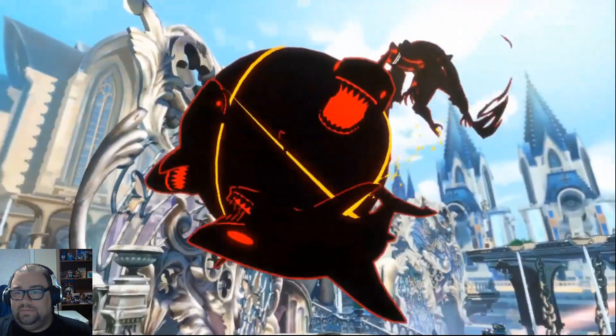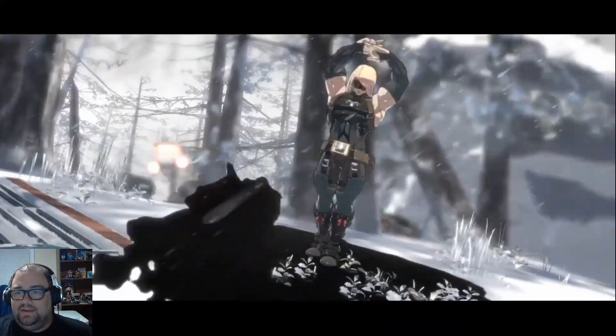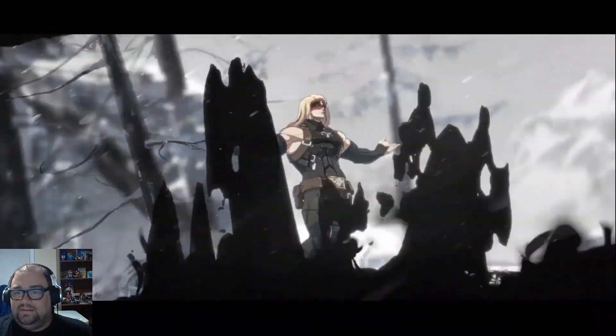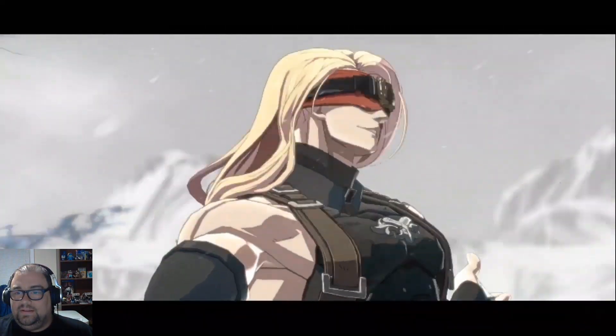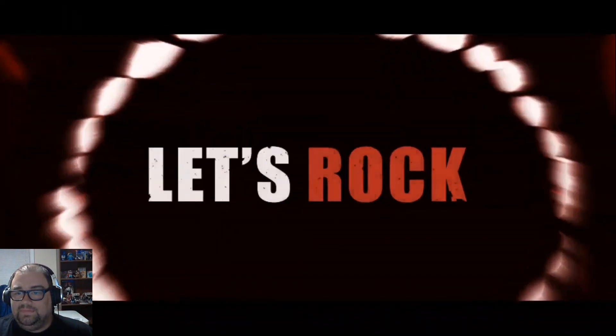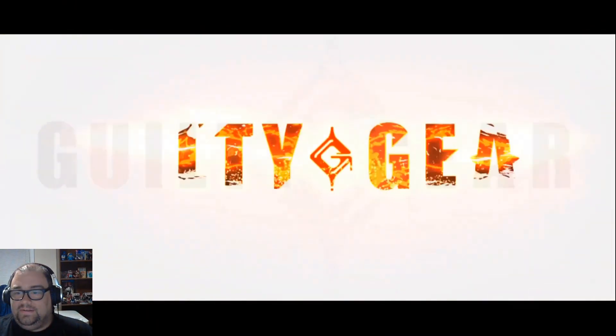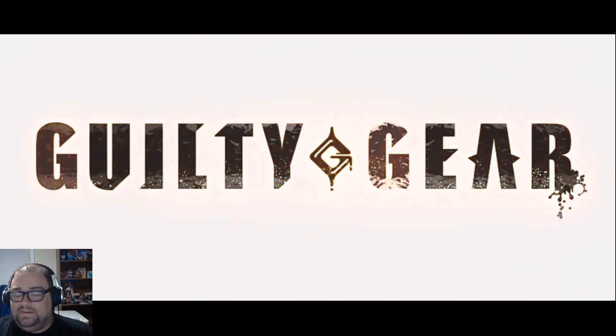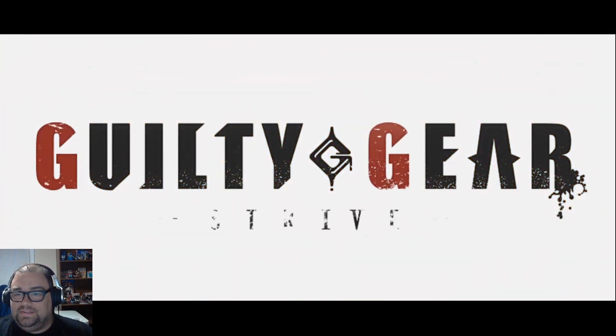Whoa. Is there anything else? There's a little more to the trailer.